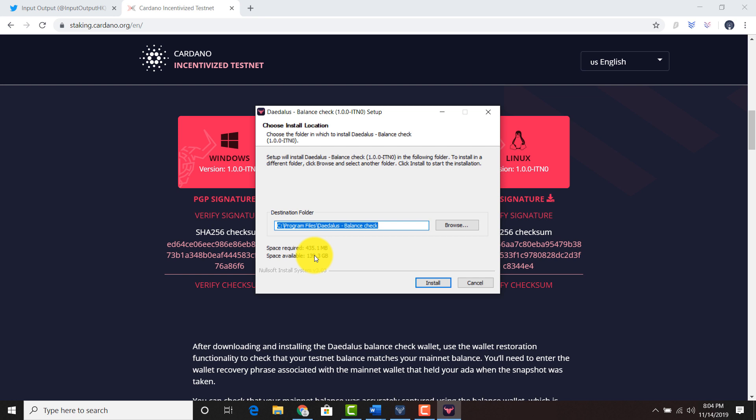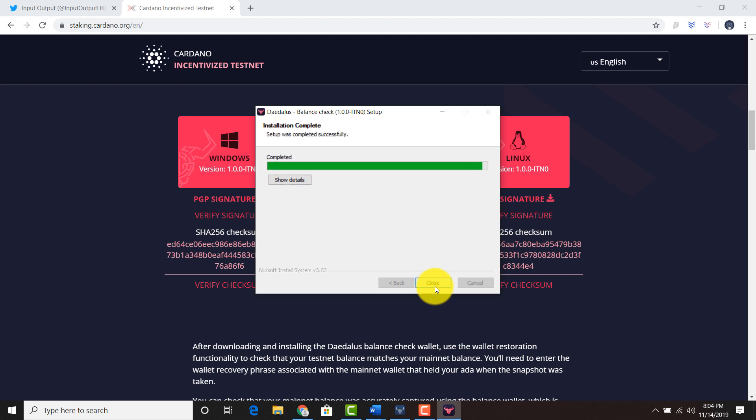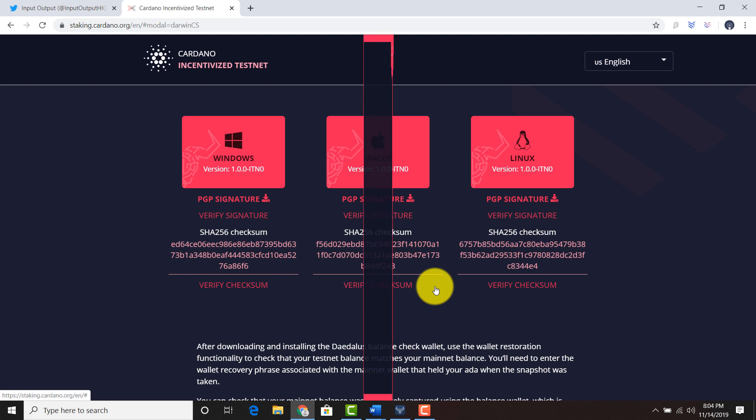Space required is 435 megs. I have 139 gigs on my computer, so I'm good to go. I will click install. We'll give it a little bit of time to install. Going to click close.